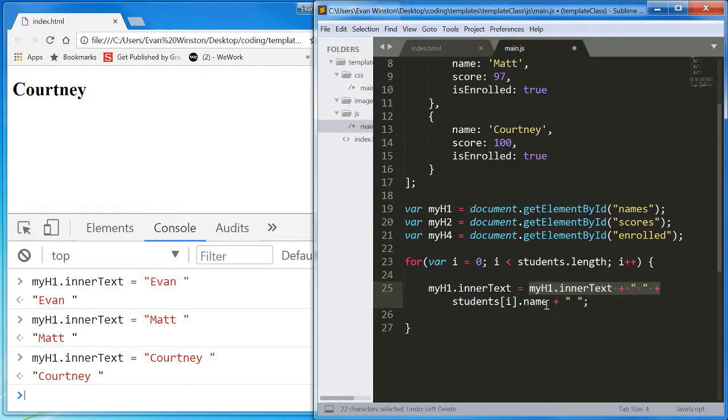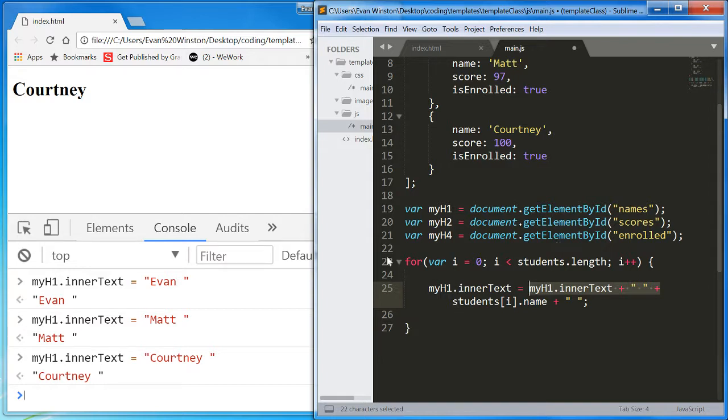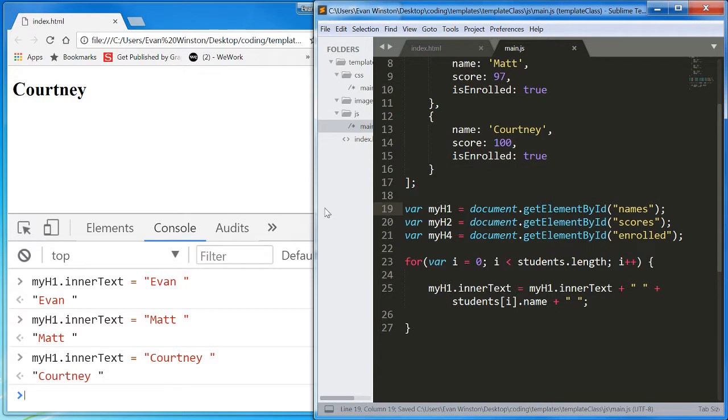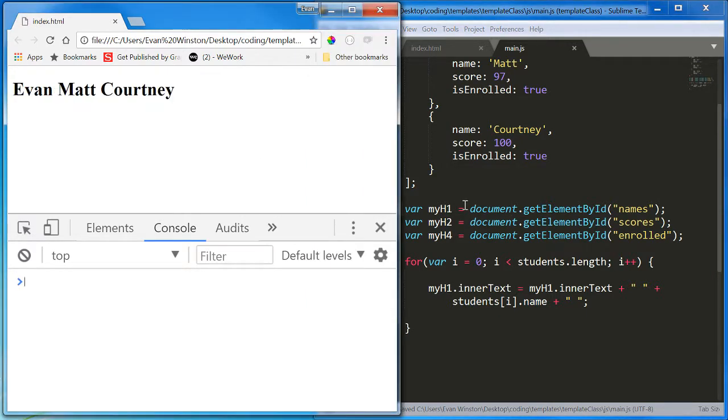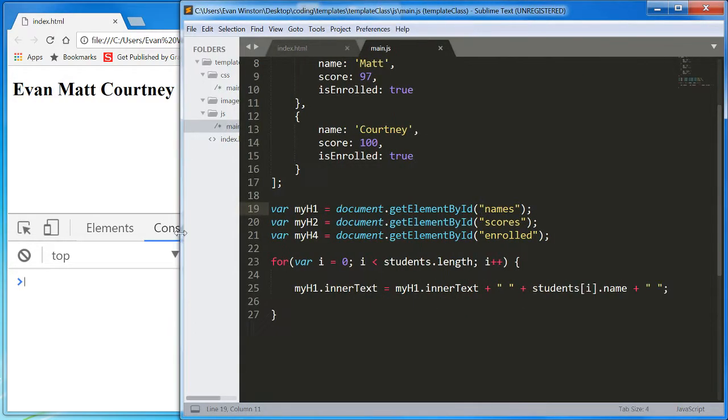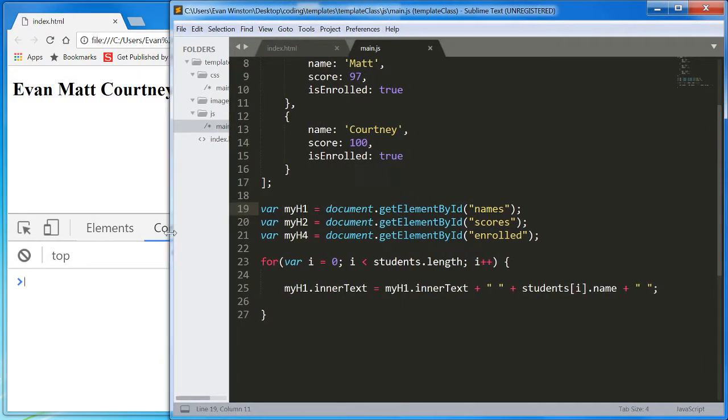Without that piece to this expression, we're just overwriting the inner text of this myH1 variable each time. And we don't want that. We want this.